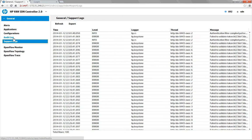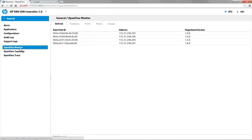Audit logs and support logs are relatively self-explanatory. Below this line is where we actually start to look at the devices within the environment and what the controller is controlling. Under the OpenFlow Monitor area, we see a list of devices that are actually being monitored by this controller.